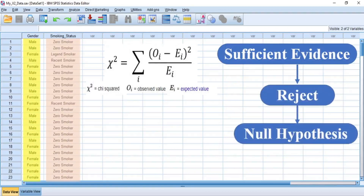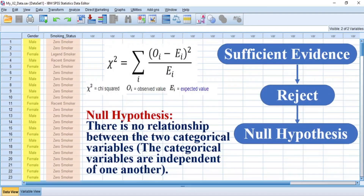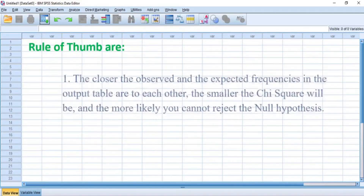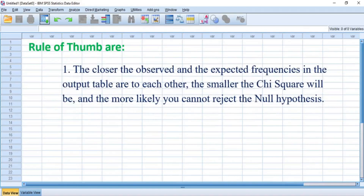In a Pearson's chi-square test, you perform the analysis to see if you have sufficient evidence to reject the null hypothesis, which states that there is no relationship between the two categorical variables — that is, the categorical variables are independent of one another. The rule of thumb: the closer the observed and expected frequencies are to each other, the smaller the chi-square will be, and the more likely you cannot reject the null hypothesis.